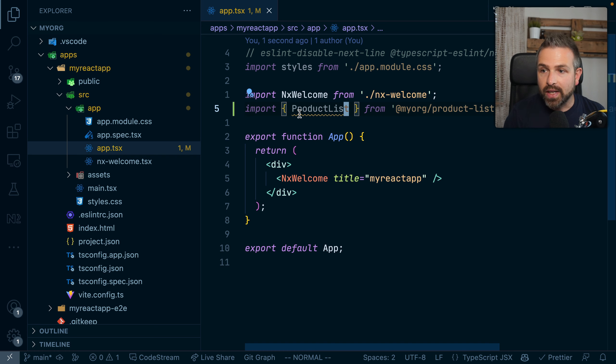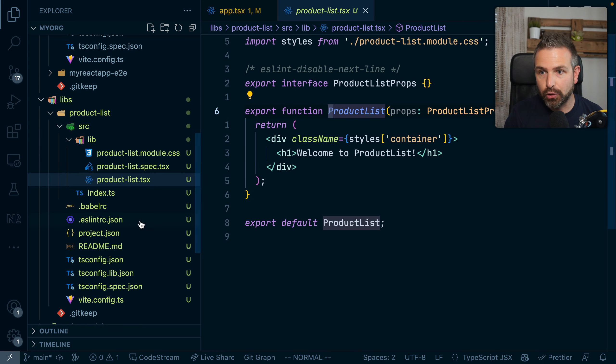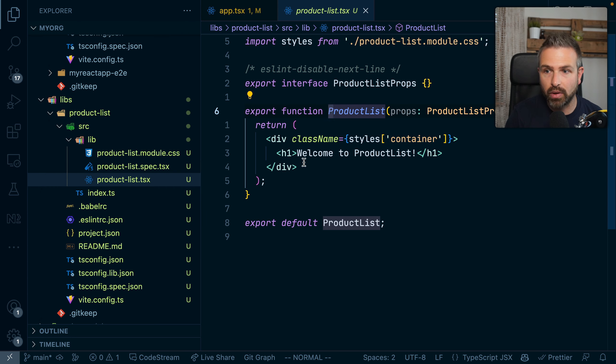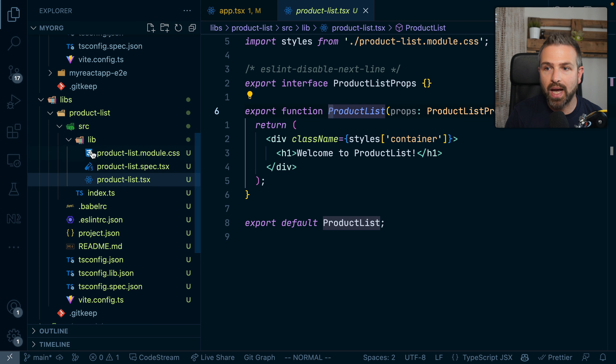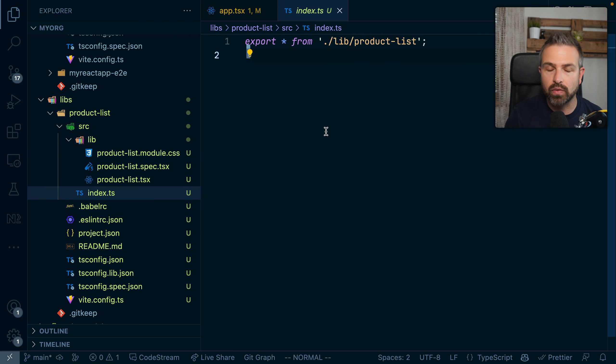Now where does that live? I can directly jump to it because we point directly to the entry point to this index.ts file of the library. So all the code navigation will work out of the box. And this is simply a component that has been created in this library, which then gets exposed over this index.ts file.